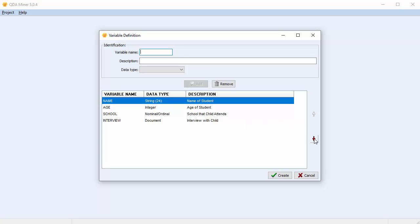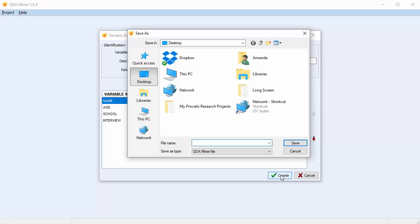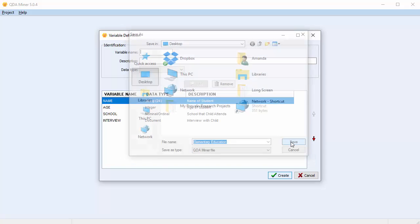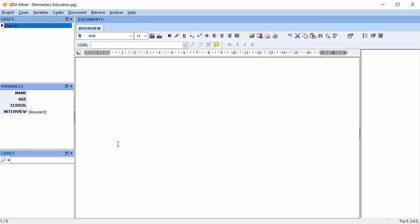Before creating your project, you can reorder your variables to make sure that nothing's missing by using the arrow keys on the side of the dialog box. If nothing's missing and everything's in the order you like, select Create. You're asked to give your project a name and save it in a location of your choosing — I'm going to save it on the desktop and name it 'Elementary Education'. Your project has been created and we can start to add our cases. Please see the corresponding videos on adding cases, creating a code book, and coding your document variables.